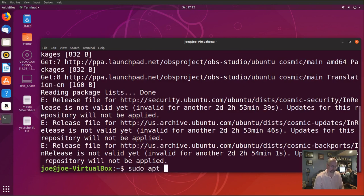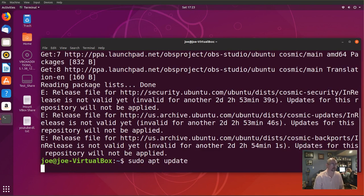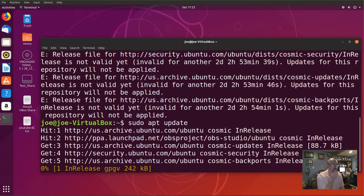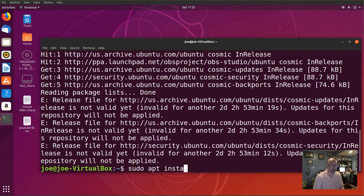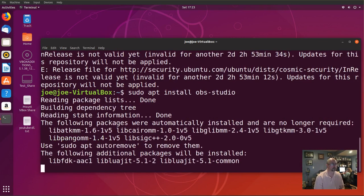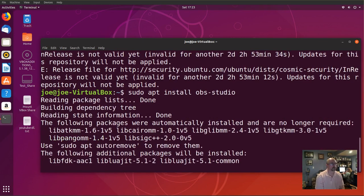Next, type sudo apt update. Then type sudo apt install obs-studio and confirm with Yes when prompted.